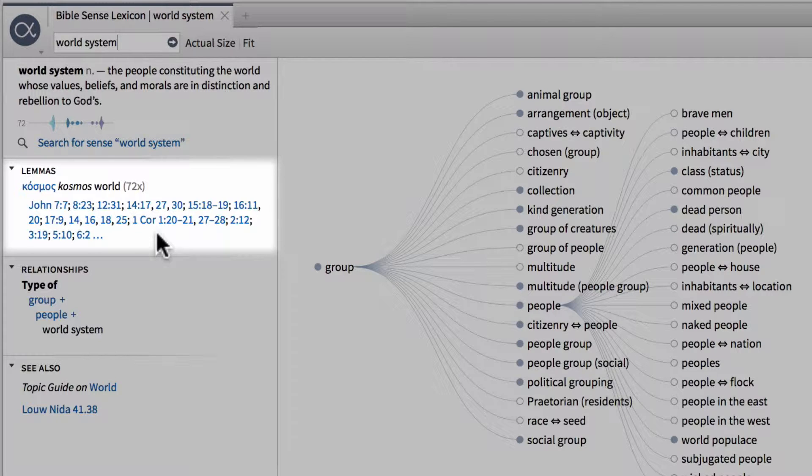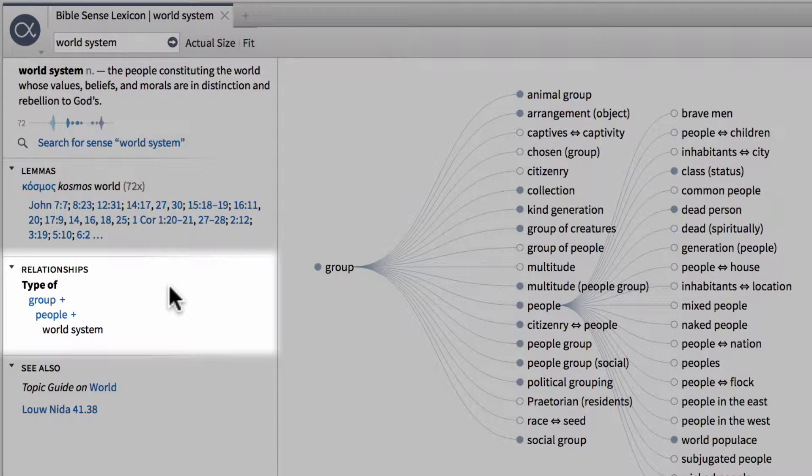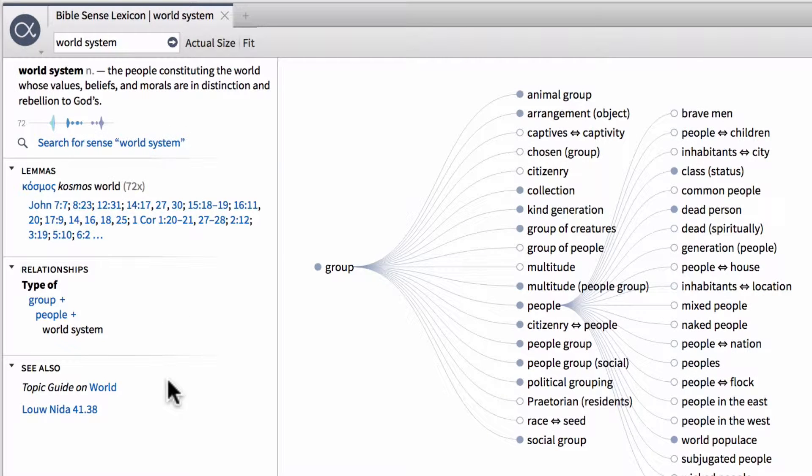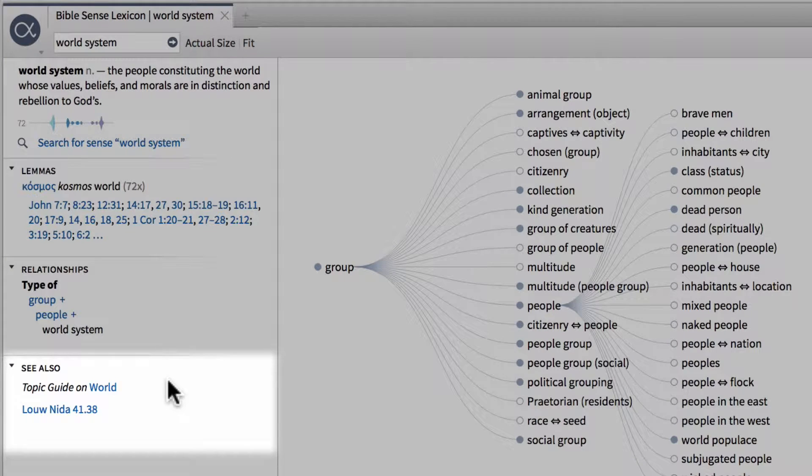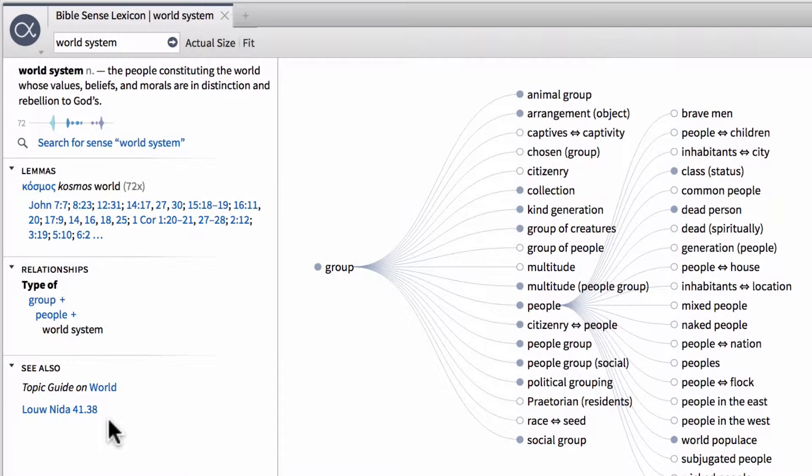So here's a pretty exhaustive report of all the places where the Greek lemma kosmos means world system. We can see the relationships of this sense compared to other senses that are more general in nature or more specific. Then we can also have a see also where we can look at other guides, as well as Louw-Nida's Greek lexicon on semantic domains, if you want to look at another type of lexicon like this one.